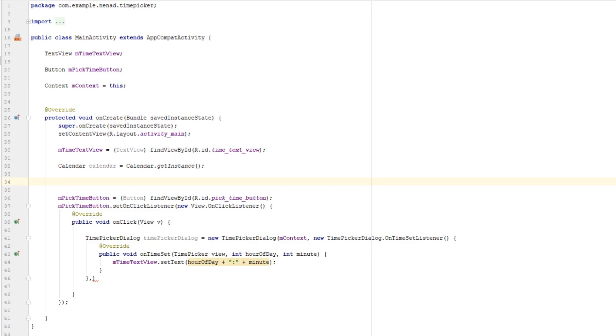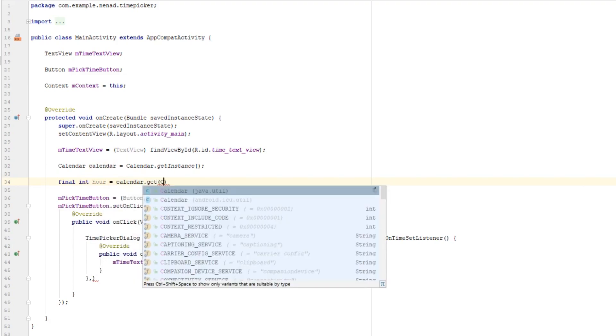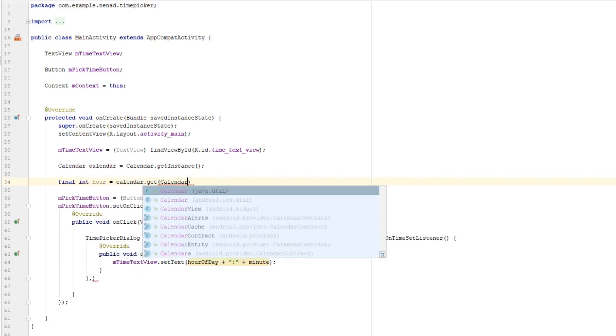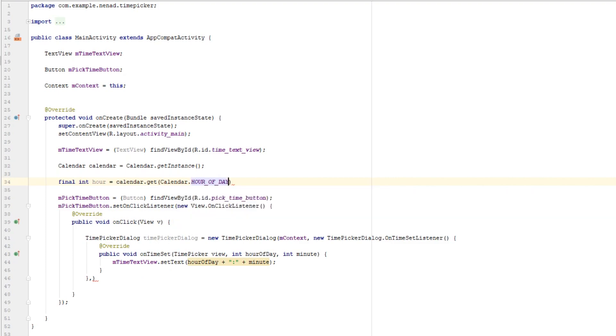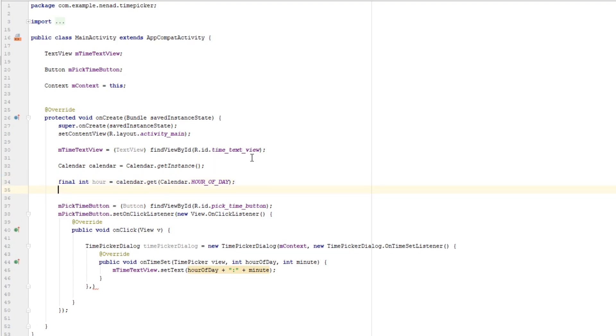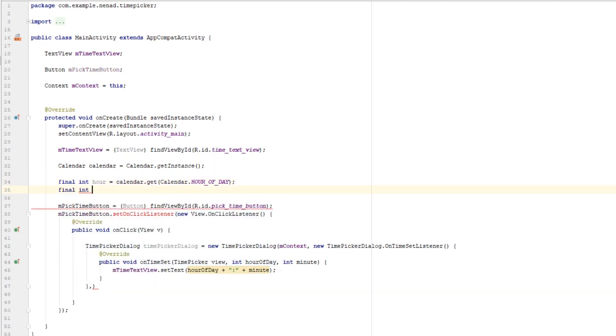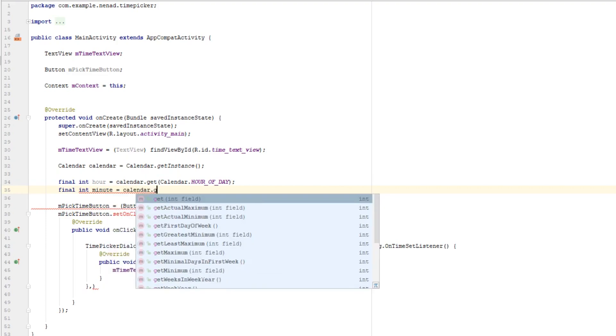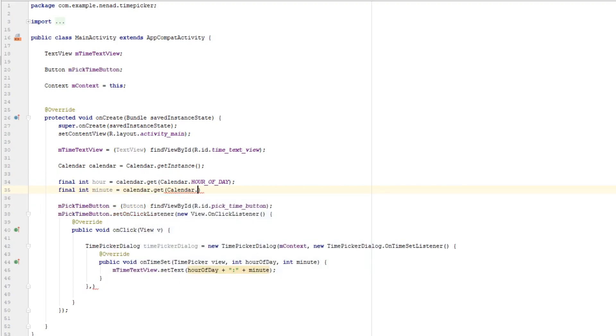And let's extract hour from this calendar so final int hour equals to calendar.get Calendar.HOUR_OF_DAY. We need final here because we are going to use this variable in inner class down here. And final int minute equals calendar.get Calendar.MINUTE.